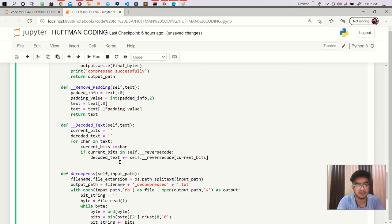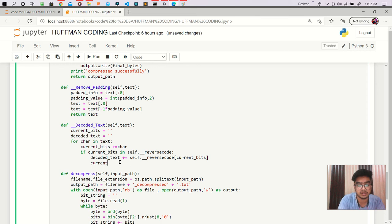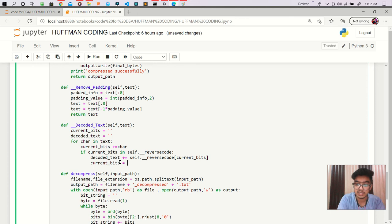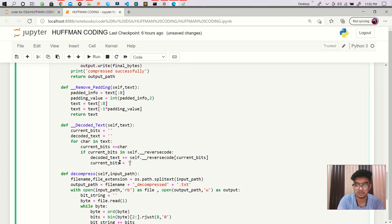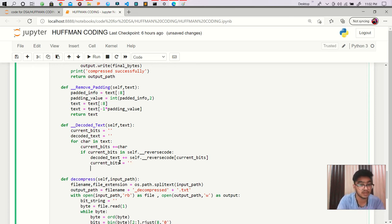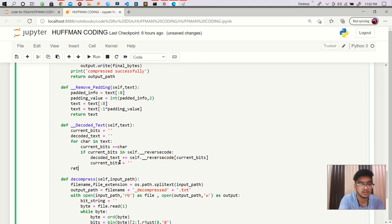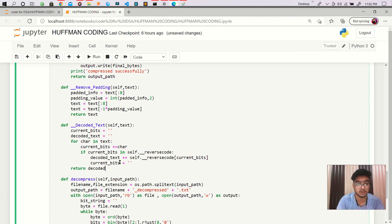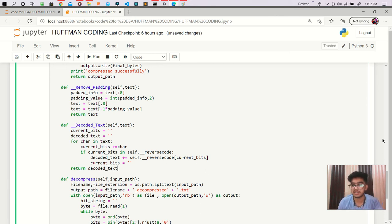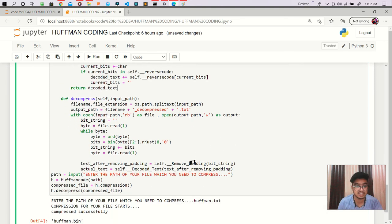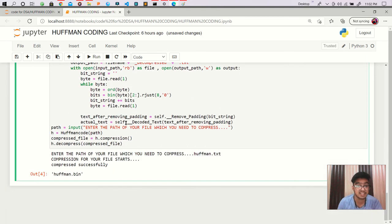We have to work on it and that is good. And at last we have to return our decoded_text. So this decoded_text is nothing but our actual data.